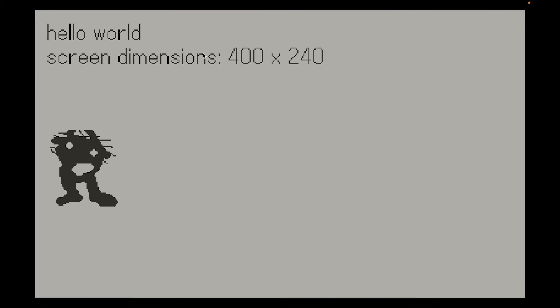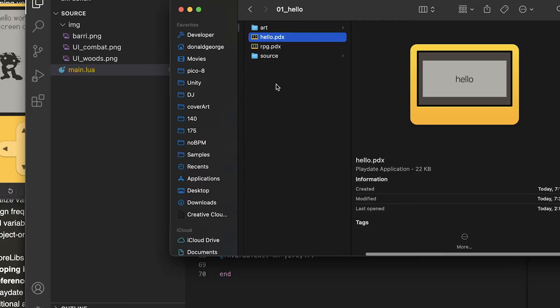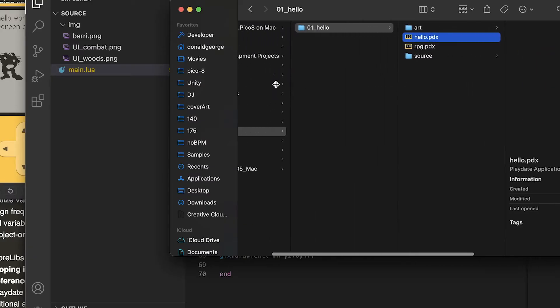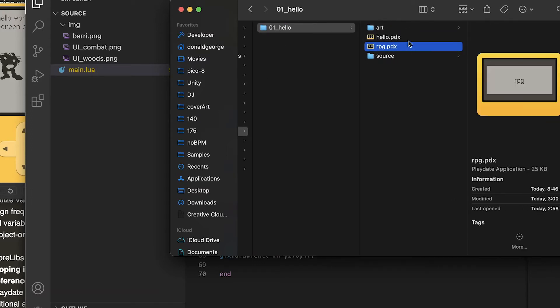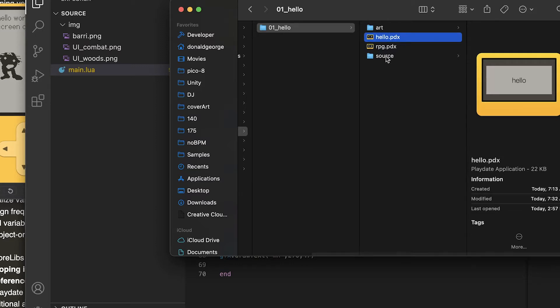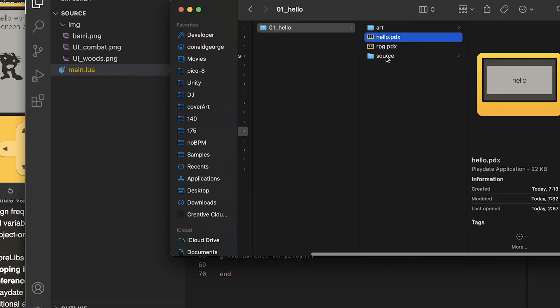I have a basic hello world with some text and an image. Let's see how we do that. What I have here is a folder for this program with the PDX files that will run in the Playdate simulator.